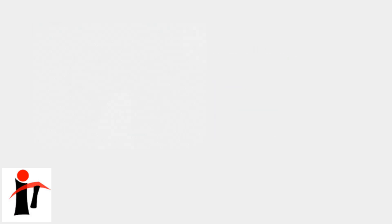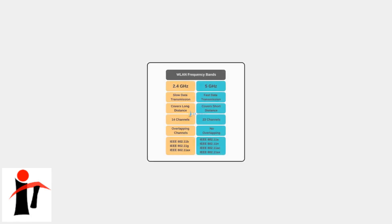Each frequency band has unique characteristics that make it suitable for different types of devices and usage scenarios. The 2.4 gigahertz band offers the longest range and best wall penetration, but slower speeds. The 5 gigahertz band provides faster speeds with moderate range, while the 6 gigahertz band delivers the fastest speeds, but with the shortest range.